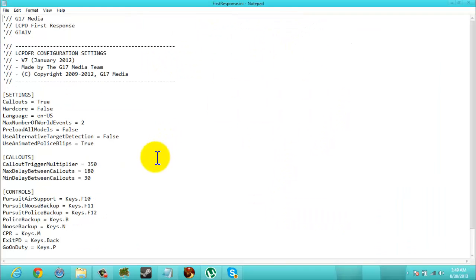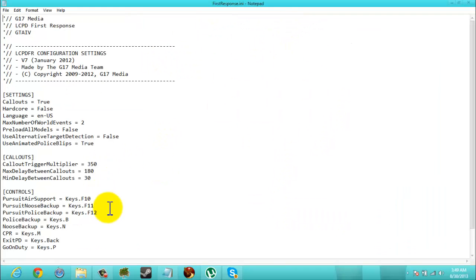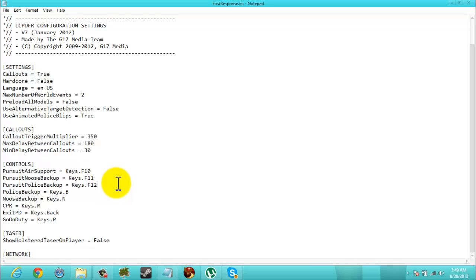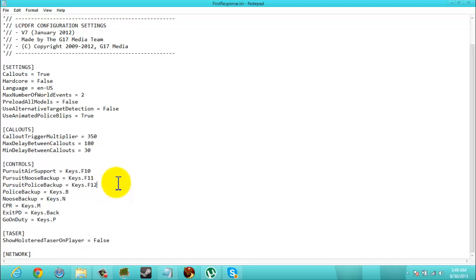So you can see controls here. Okay. You can see controls. You can also change hardcore.